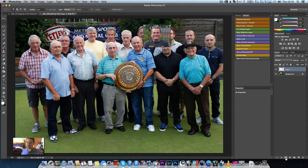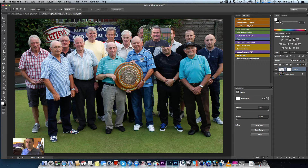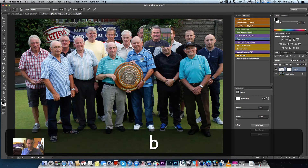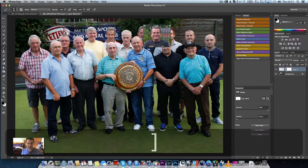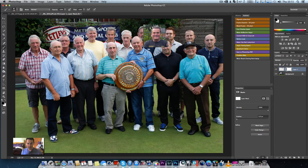Now if we add a mask by clicking the layer mask icon down in the bottom right, and then press the D key, we can reset our brush colors back to black and white. If we press the X key we can flip the brush around — as you can see here we'll now paint in black. Press the B key and we can paint in black to remove what we don't want.